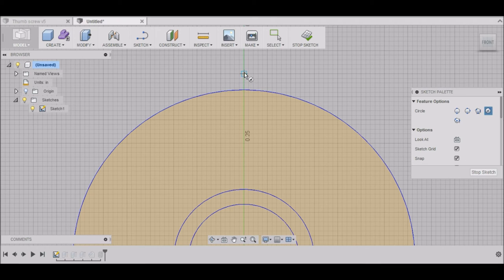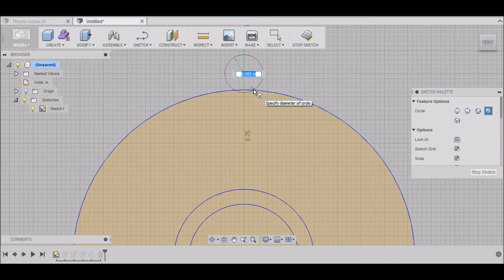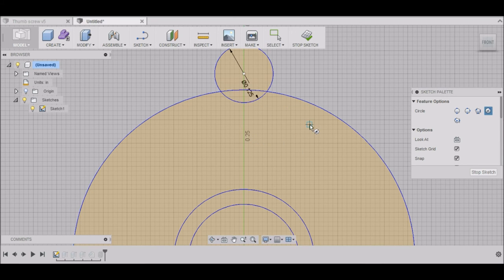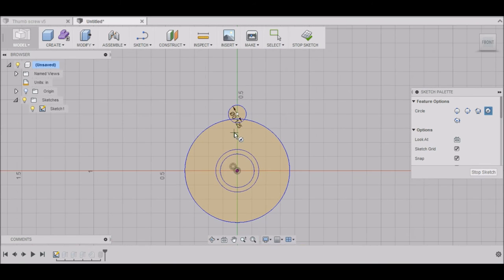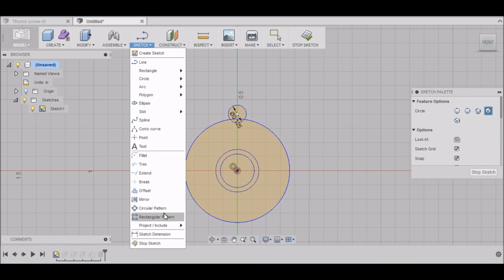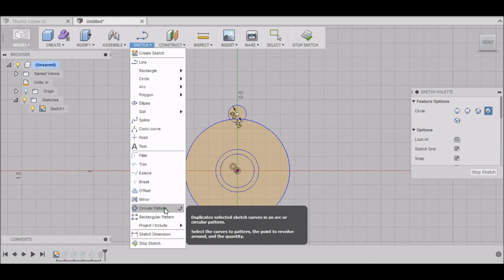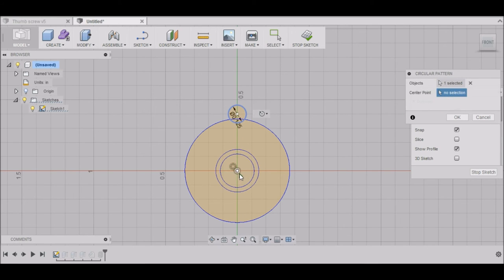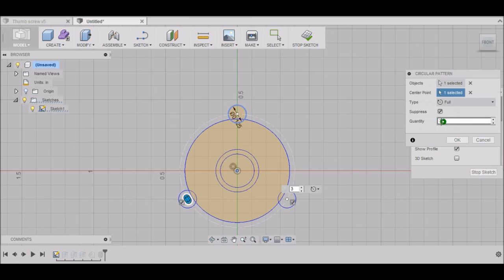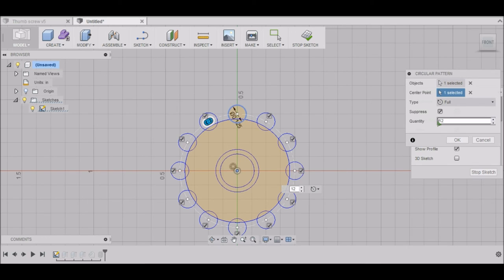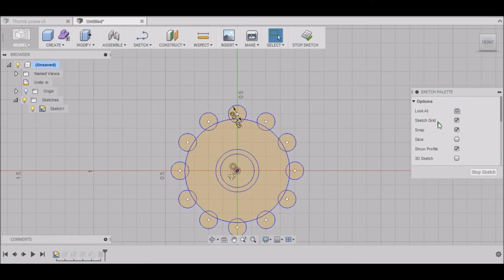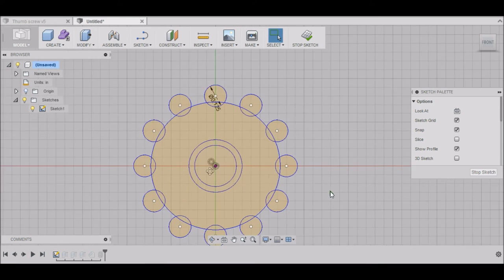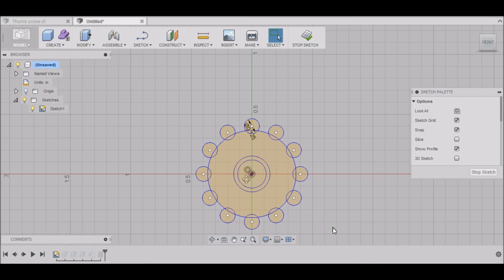We want to do another center diameter circle. Zoom in by rolling your center mouse wheel. At this point right here, let's draw a circle, 0.125. Back out, go back up to Sketch, and go to Circular Pattern. Then we want to select this object, and right here we want to select the center point. We want to repeat that - you can do it as many times as you want, but 12 is a good number. That will symmetrically insert 12 objects around your pivot point. We can stop sketch.